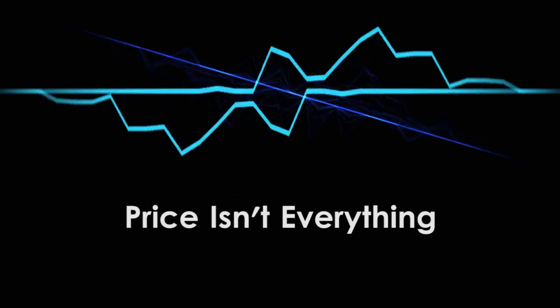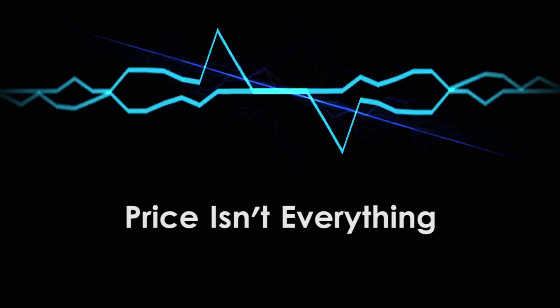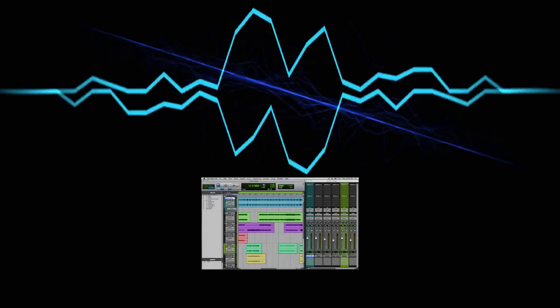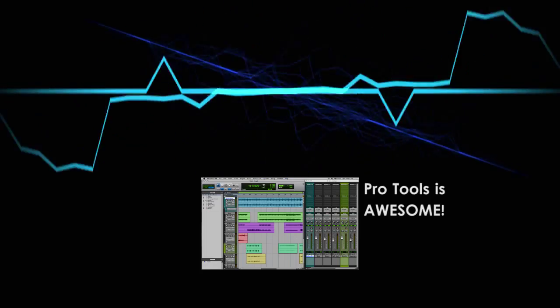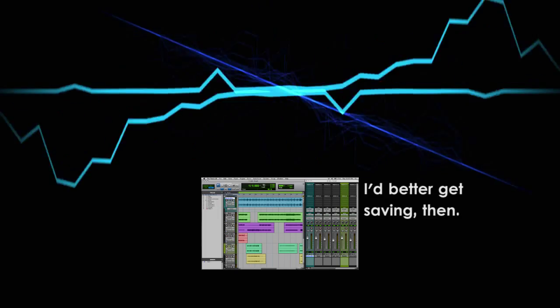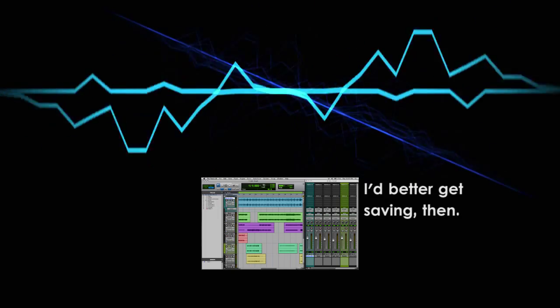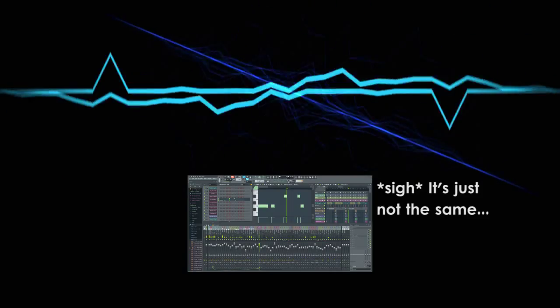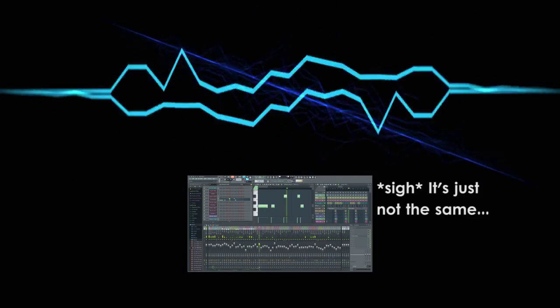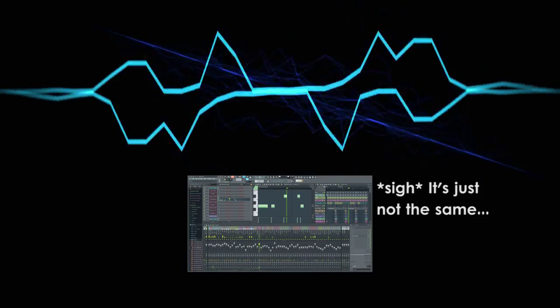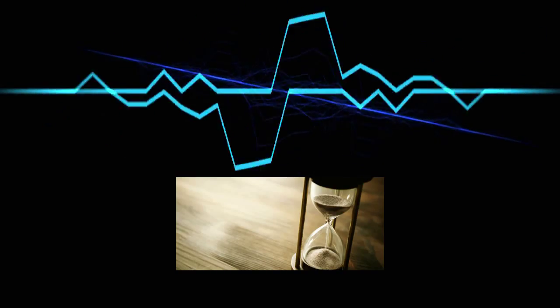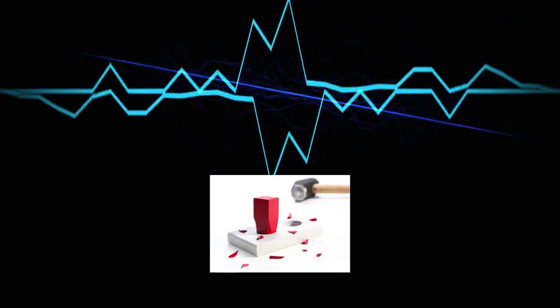However, price isn't everything. If you've done your research and you find out that a more expensive DAW is the right one for your needs, I strongly encourage you to save up your money and buy it, rather than settling for a cheaper DAW that you're not happy with. You're going to be working with your DAW for a long time. Don't settle for a bad fit.